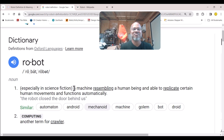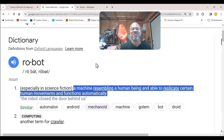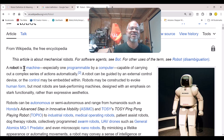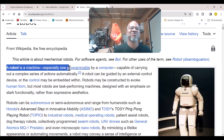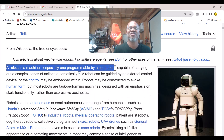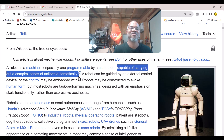The Oxford Languages definition says: 'a machine resembling a human being, able to replicate certain human movements and functions automatically.' In recent years, because of how robots are portrayed in movies, people think of robots as humanoid-shaped things, but robots don't necessarily have to take on a humanoid form. Wikipedia defines a robot as 'a machine, especially one programmable by computer, capable of carrying out complex series of actions automatically.'